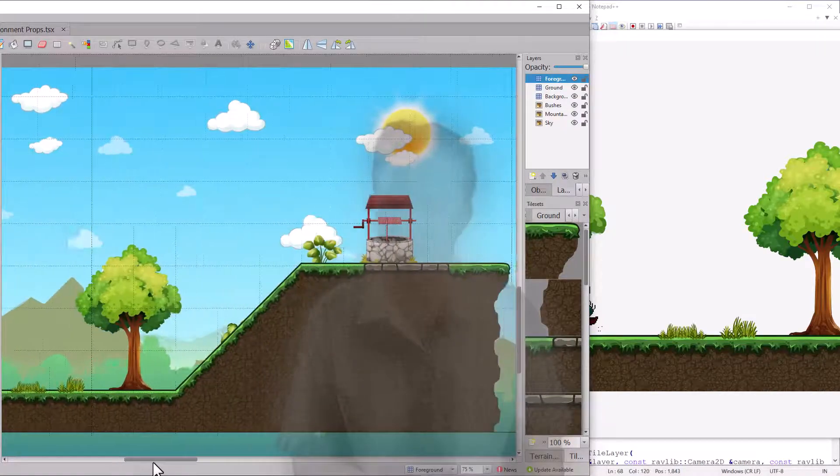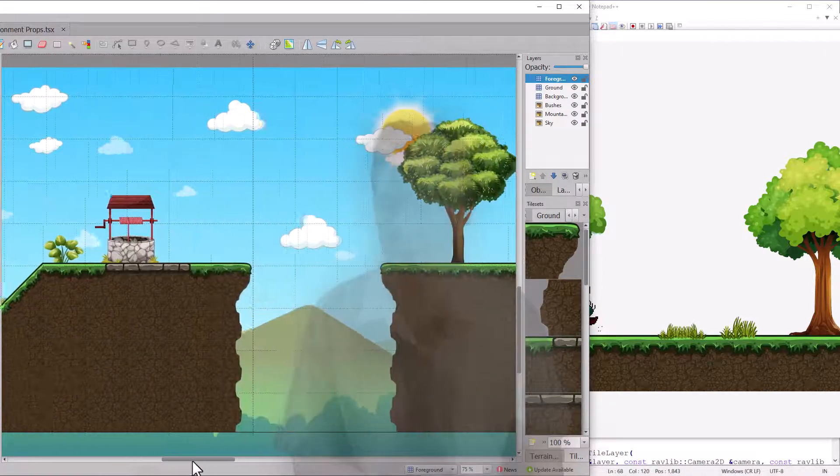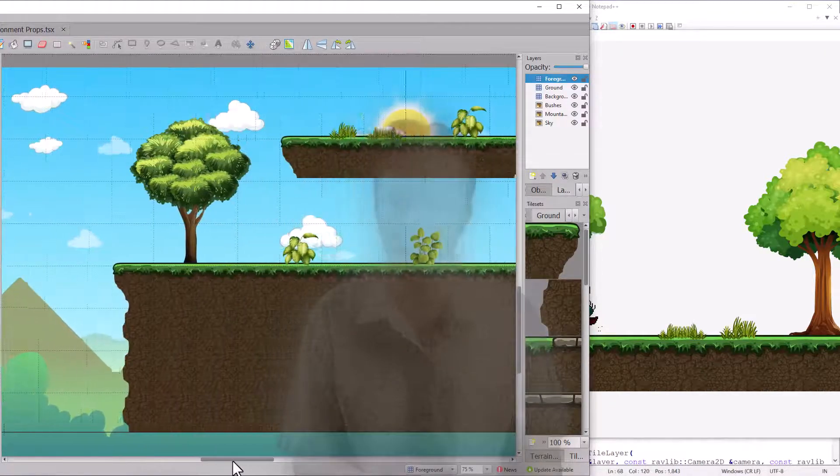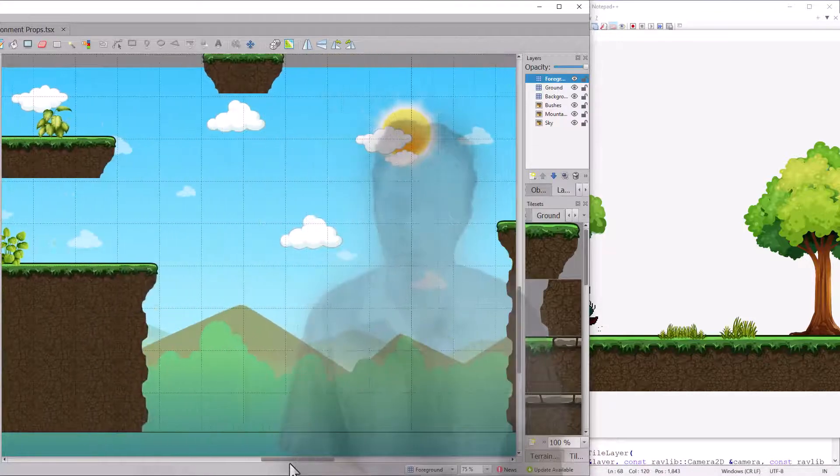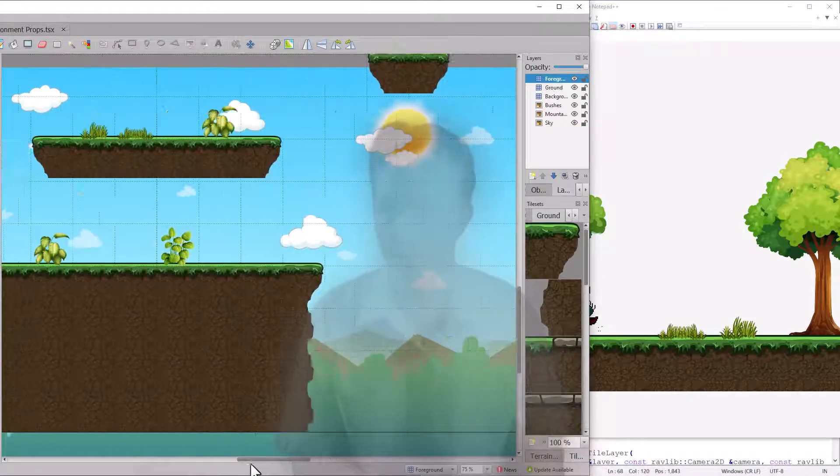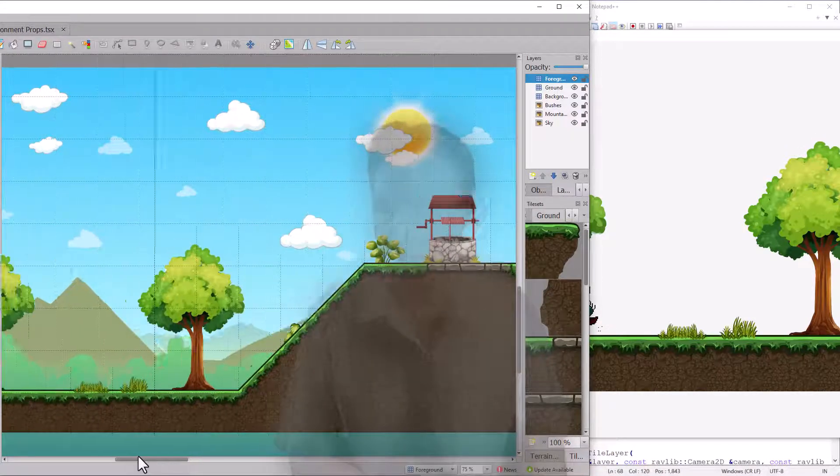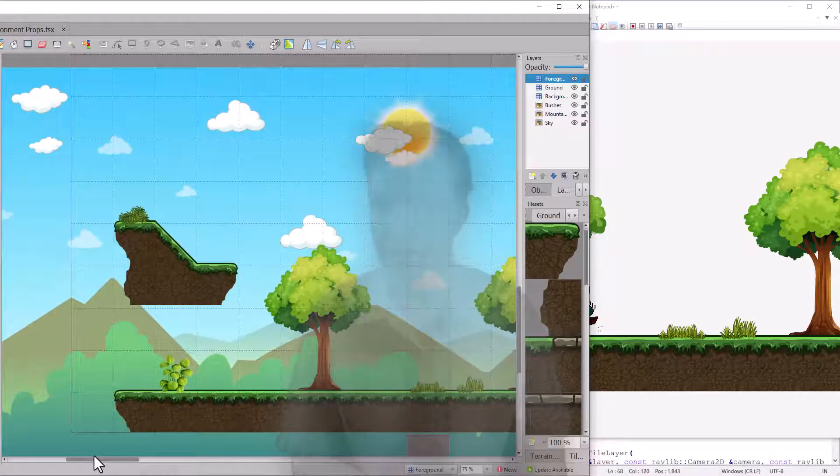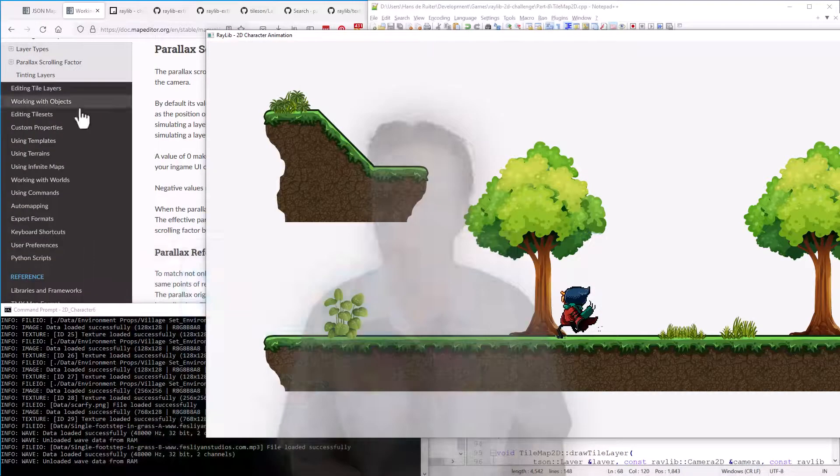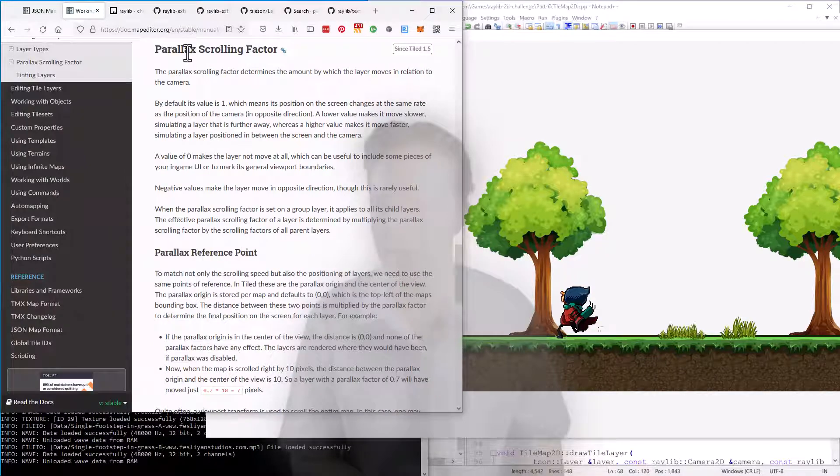Parallax scrolling is what enables the background to move slowly. It's like a pseudo 3D effect. If you look sideways out of a car, you'll see things close by whizzing by and things off in the distance moving slowly. So we need to bring those calculations into the game. And to do that, we should first check the documentation.